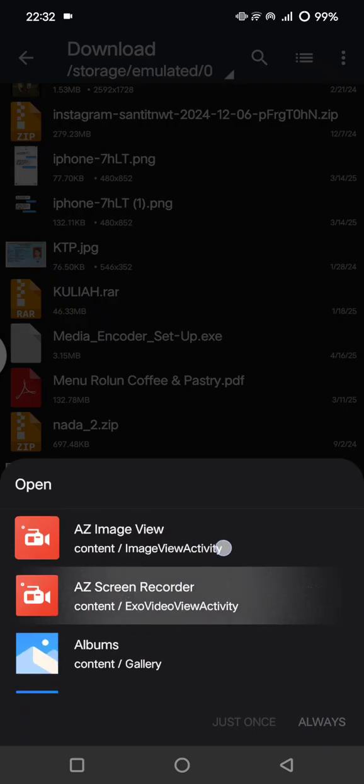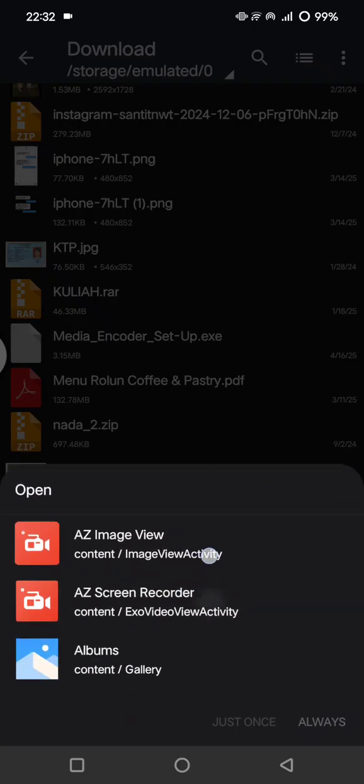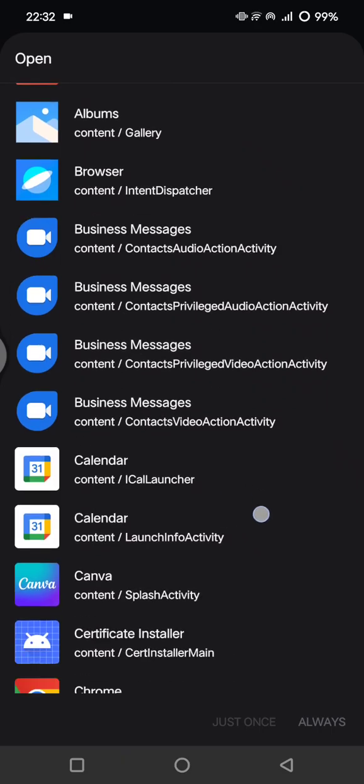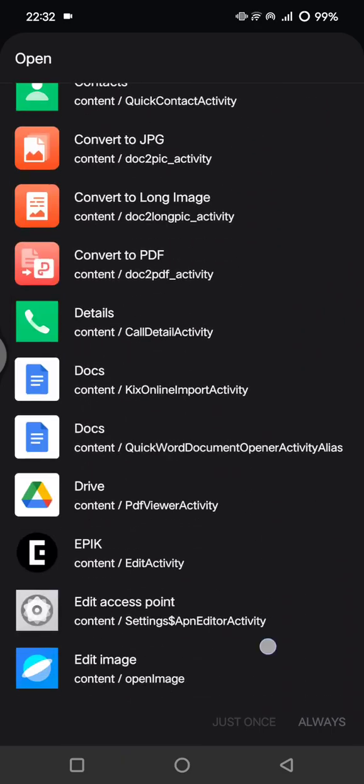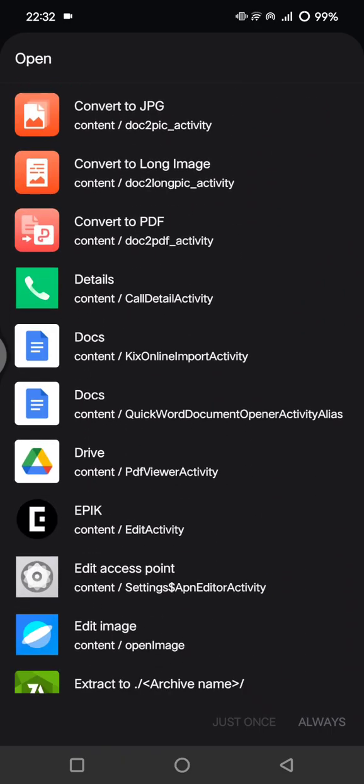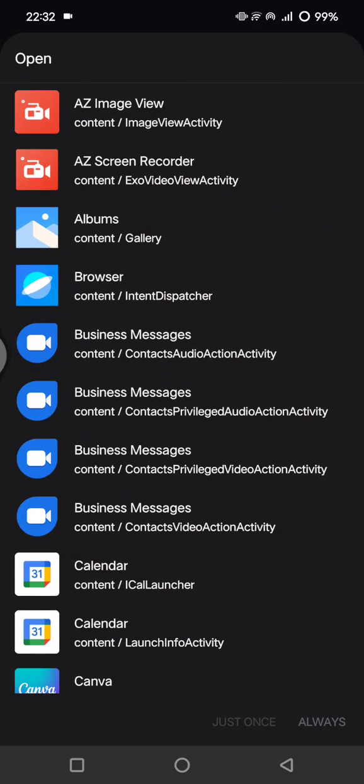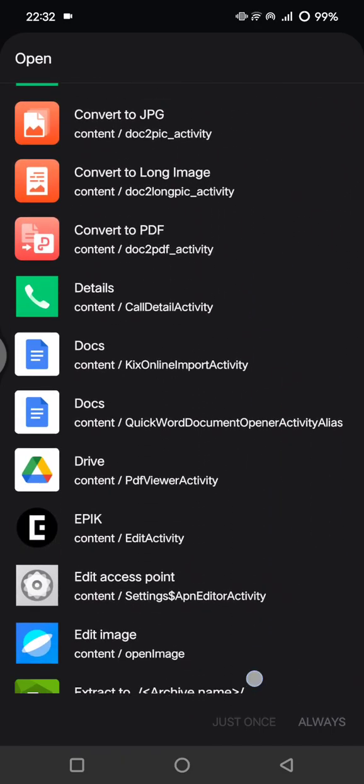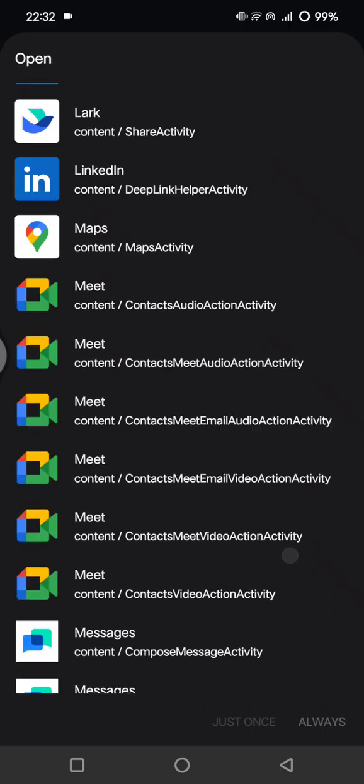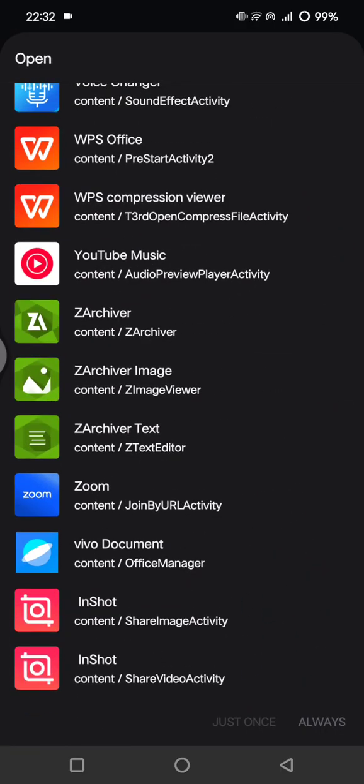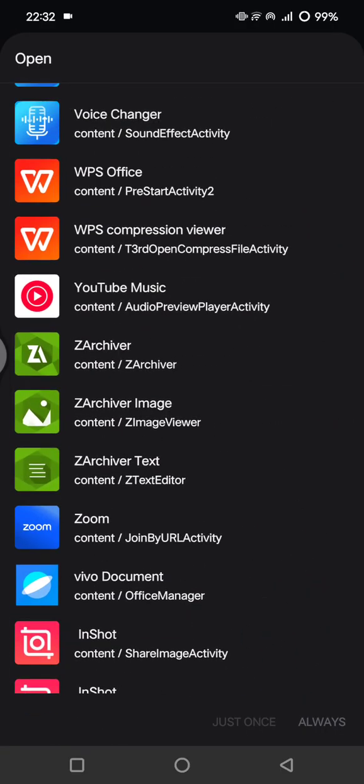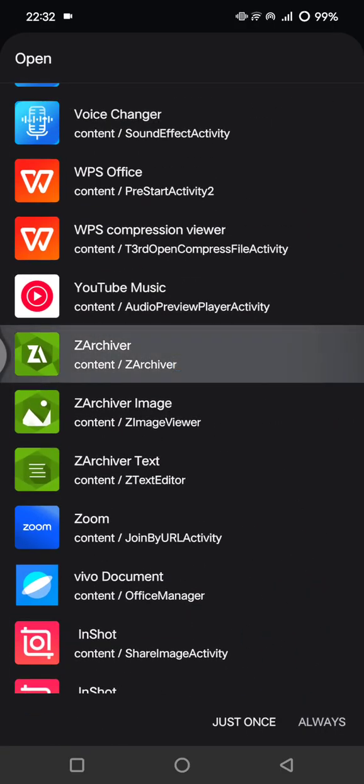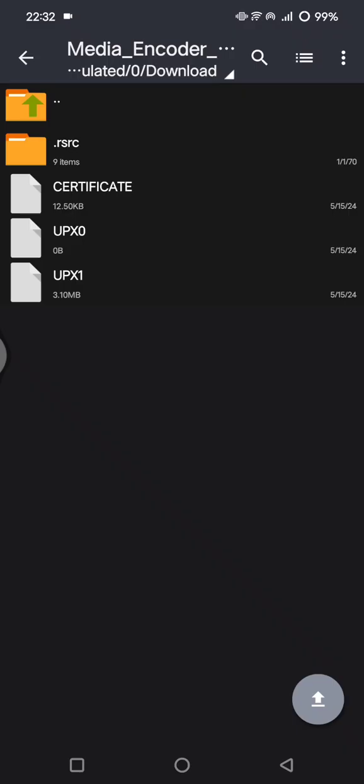Choose the app here. Tap on always. Now it's open, and you can click to open the file.